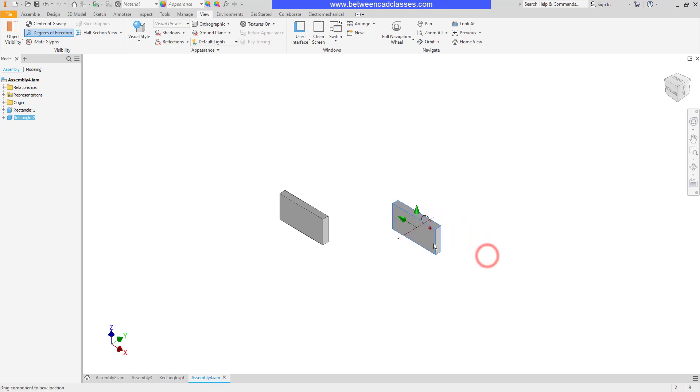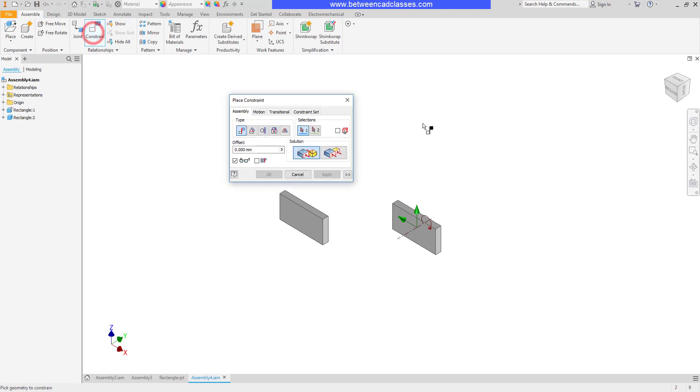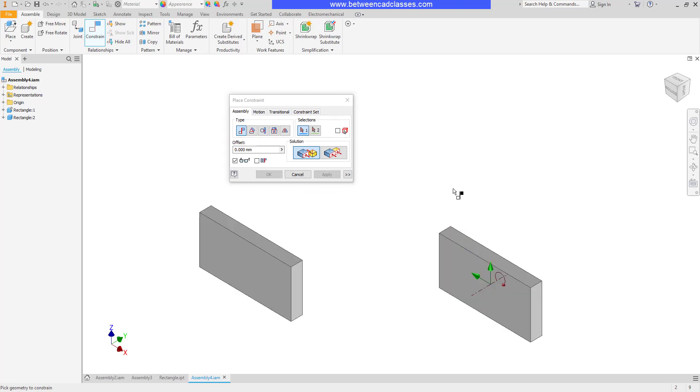You can see that we've taken away a couple of the rotations and the ability to move along this axis. I'm going to place another constraint to help get this locked down. I'll choose my constraint tool again and this time what I want to do is I want the top of this rectangle and the top of this rectangle to coincide with each other.